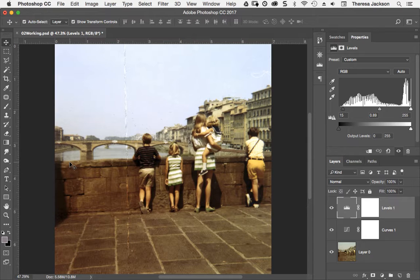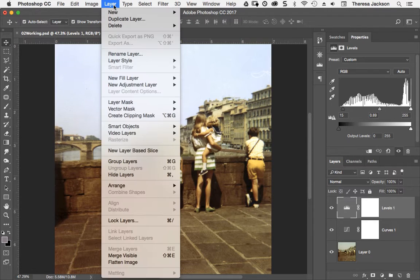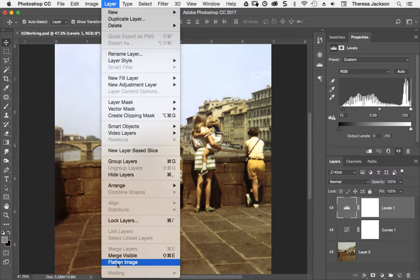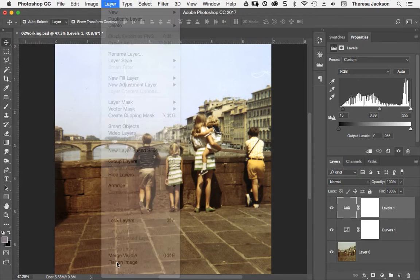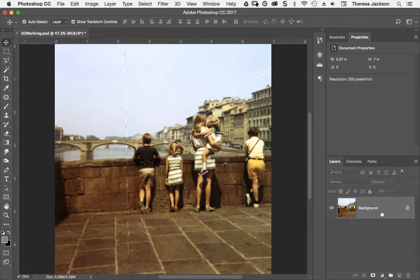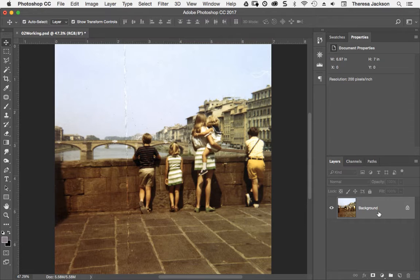Bullet point number seven tells you to go to layer and choose flatten image. Take a look at my layers panel when I do this. As soon as I release this, the working adjustment layers that I made get flattened into the background and we have a single layer.